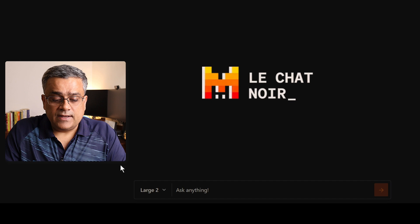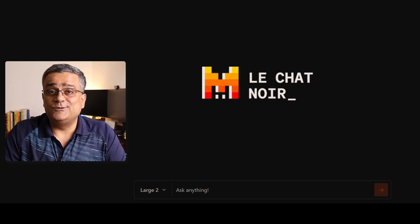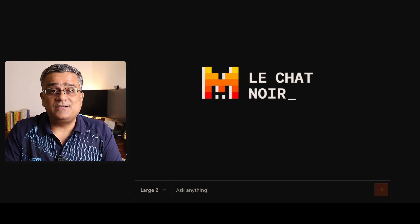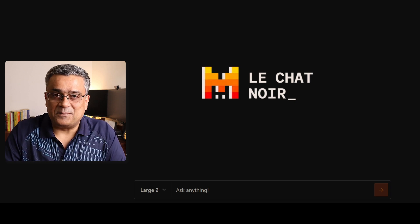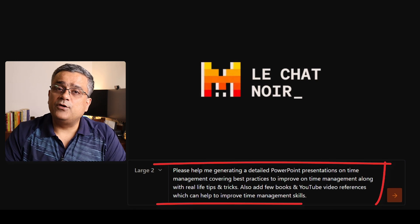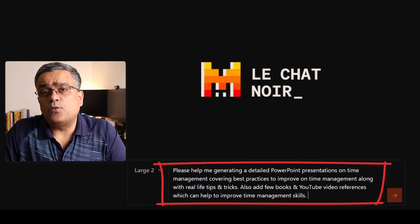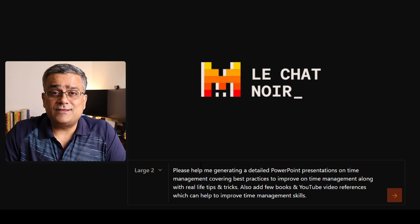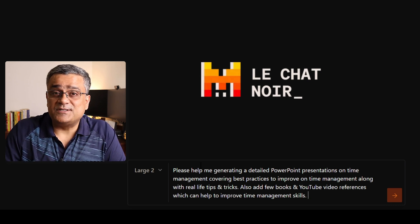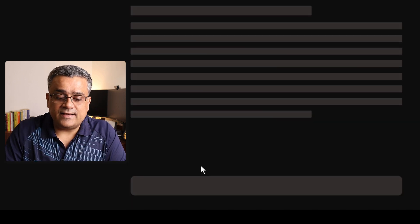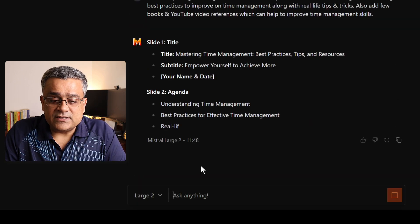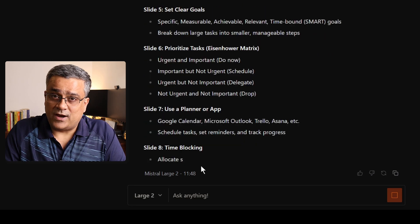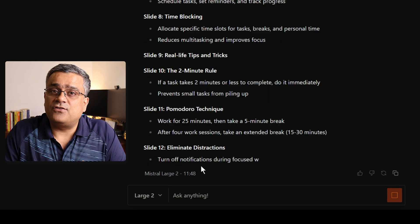I'll paste a prompt I normally use to generate PowerPoint presentations, so that you can compare capabilities across multiple tools when using the same prompt. After hitting Enter, you can see it's giving me an outline — slide number one, slide number two, what the heading will be, what the content will be — generating everything one by one. This is quite a detailed output.